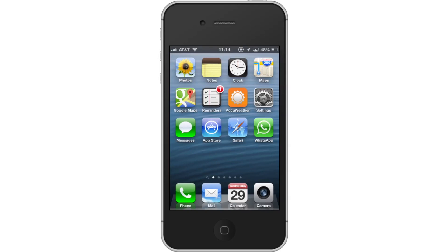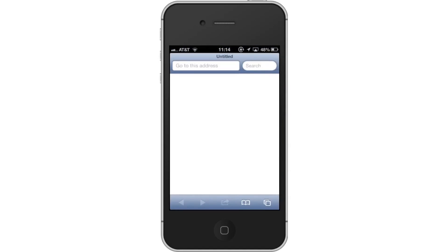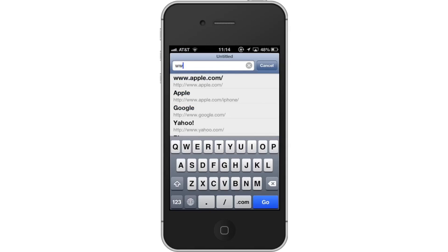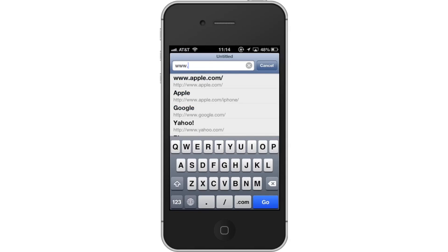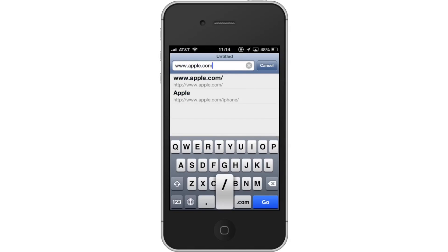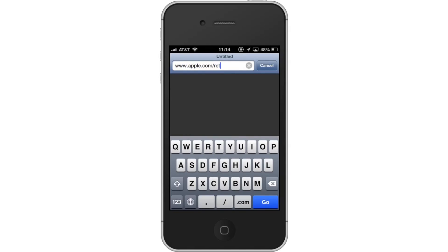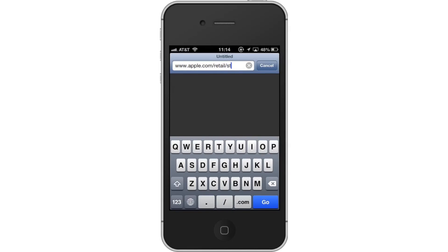First, open Safari. Then, in the URL of Safari, type www.apple.com/retail/storelist.